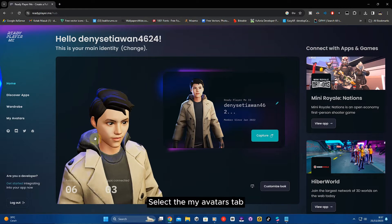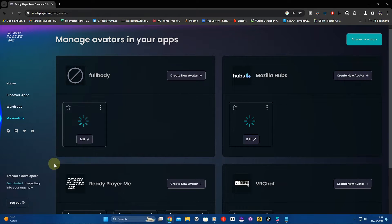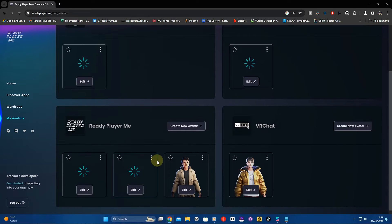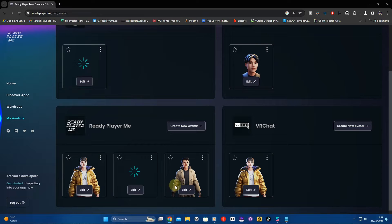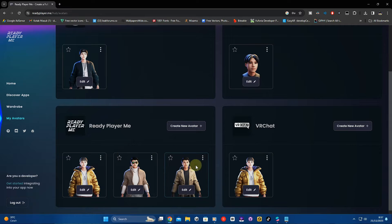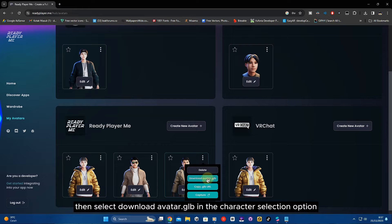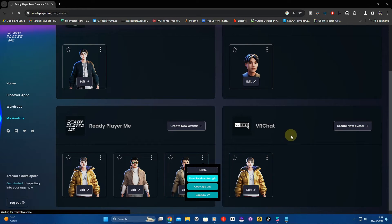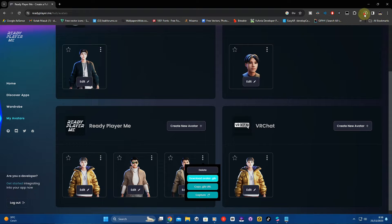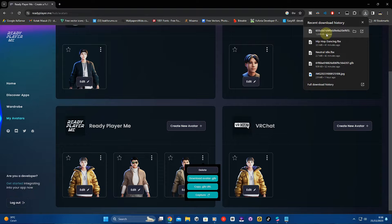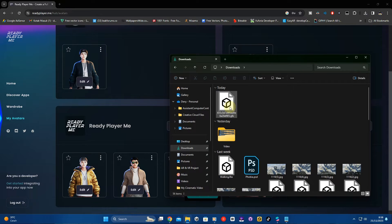Select the 'My Avatars' tab. Then select 'Download Avatar' in the character selection option. You can rename it.